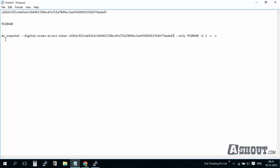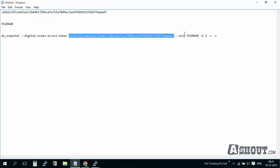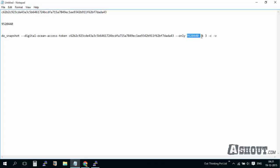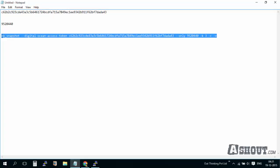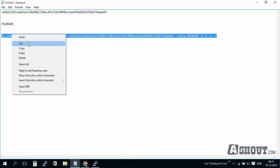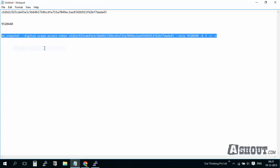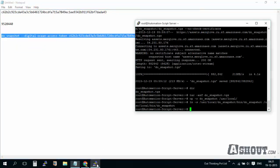So do-snapshot, this is my access token, this is my droplet ID, and -k3 means it is going to keep only three latest snapshots. Just copy and execute it on your server.